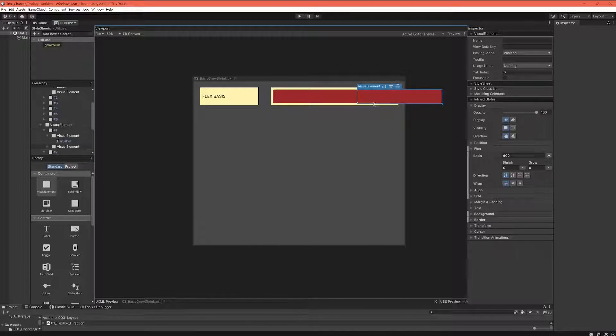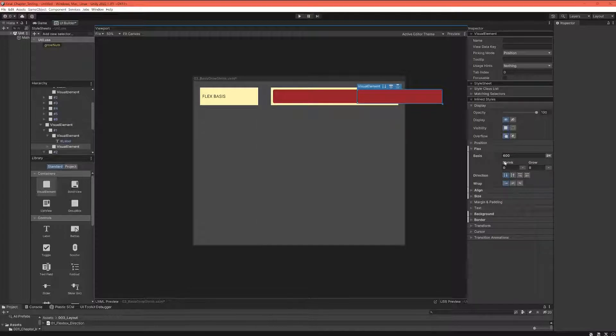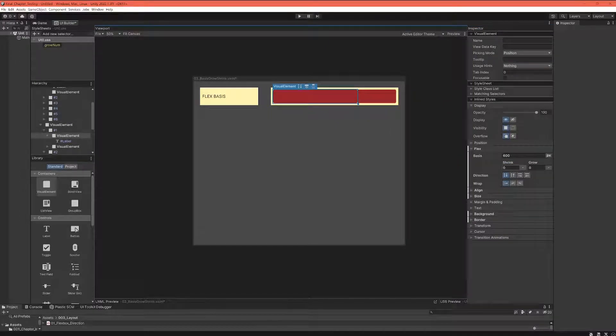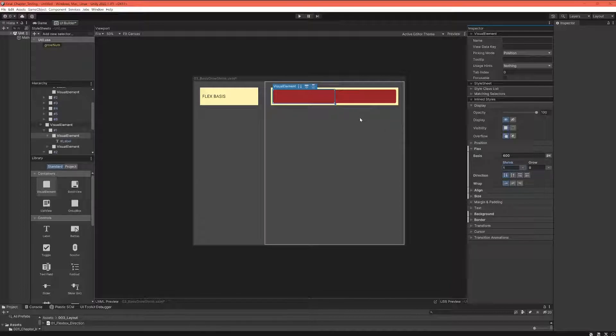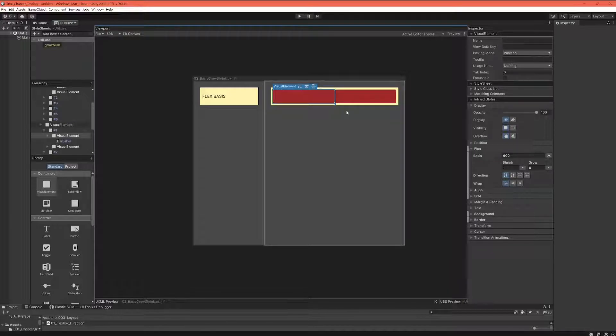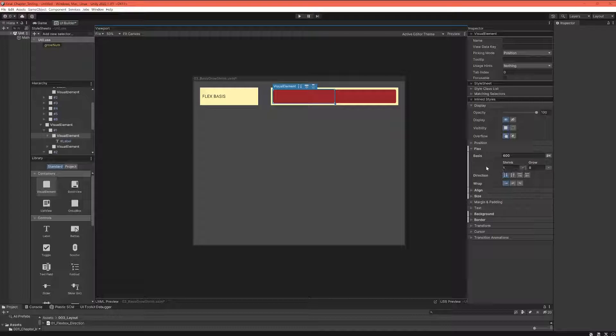I have to adhere to my rule and take up as much space as my basis is telling me. And that's why those elements by default have a shrink property of one, which means that they will nicely use the space that they have because they are allowed to shrink.